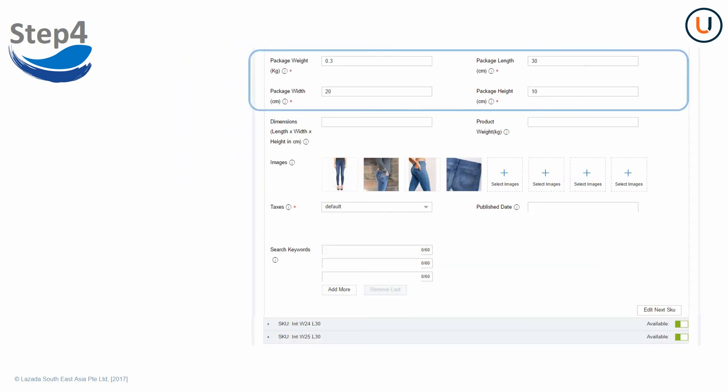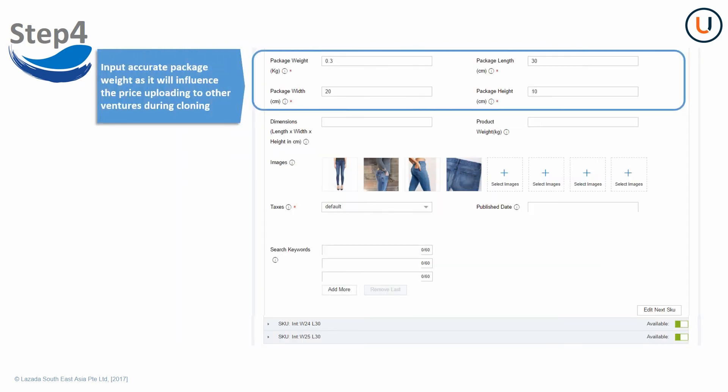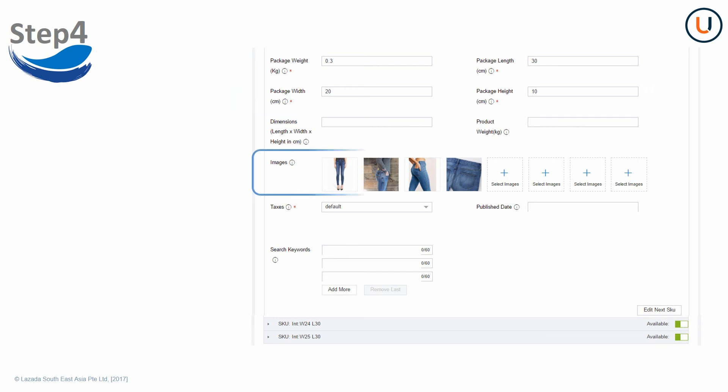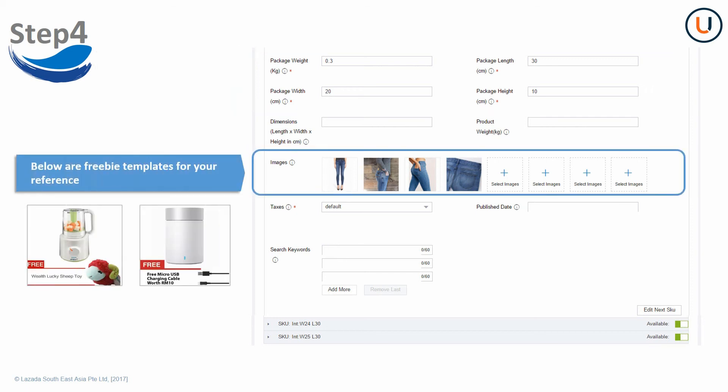Package dimensions and weight are mandatory. Insert numbers only, rounding decimals to the nearest hundredth. Select and upload 1 to 8 images. For products with freebie, you can show it together in the main image. There is no specific requirement for the format. These freebie templates are provided for your reference.